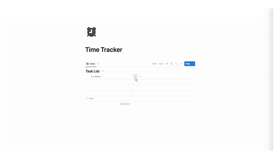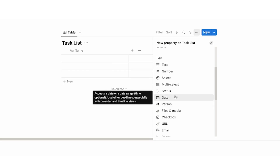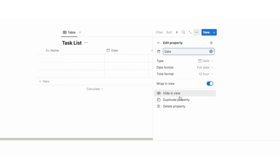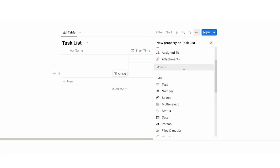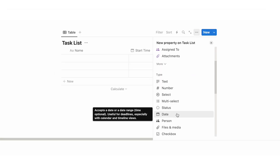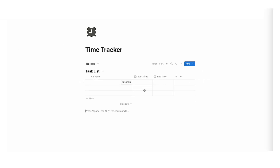Click on the plus and create a date property. This will be the start time, so I'm going to write start time. Now click on the plus and do the same thing but do an end date — click on the date property and call this end time. These are date properties but they will work with time as well.